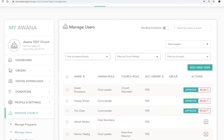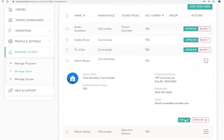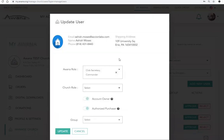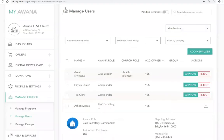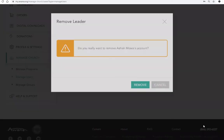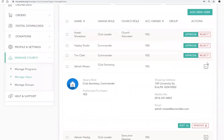If a leader's role has changed within your church, you can click the leader's profile and edit it. Here you can change the role, permissions, and groups that your leader has. If a leader is no longer a part of your church, you can also remove them from your church to ensure that your leader list is updated and accurate.